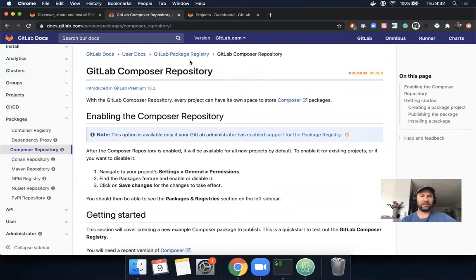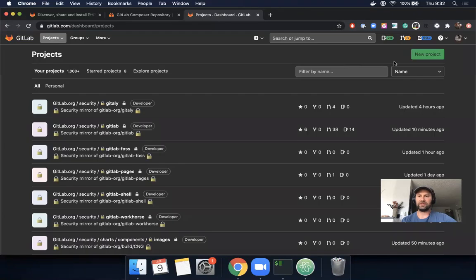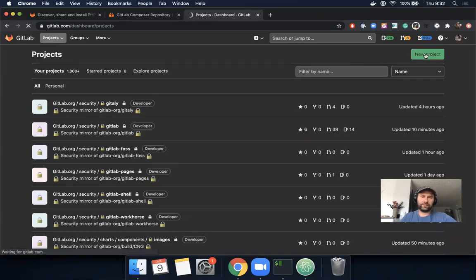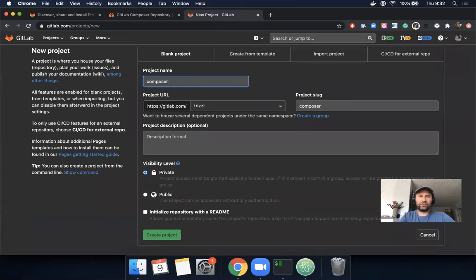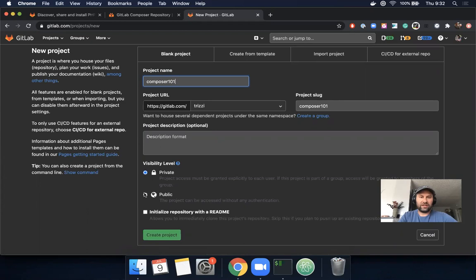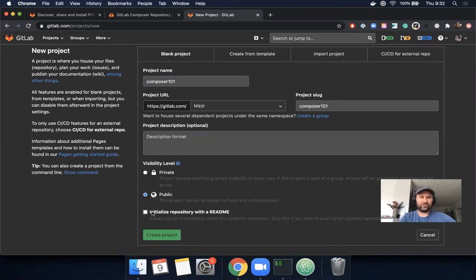Let's create a new project called Composer 101. I'm going to set the visibility level to public, which will give you access to all of the gold level features of GitLab, which is really nice. I will initialize it with everything.